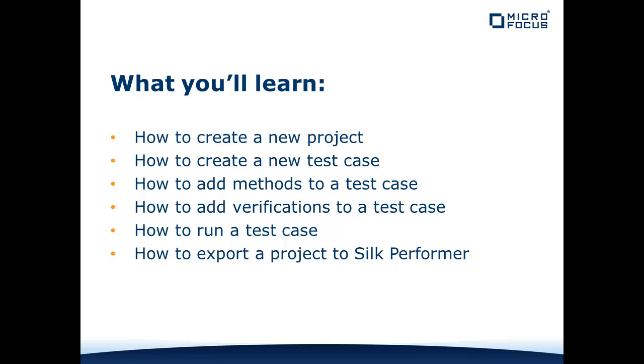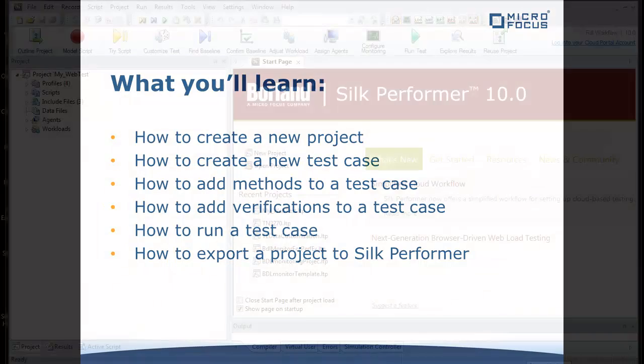add methods to a test case, add verifications to a test case, run a test case, and how to export a project to Silk Performer for inclusion in a load test project.